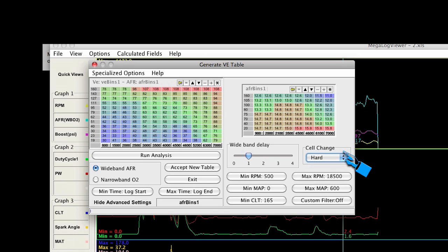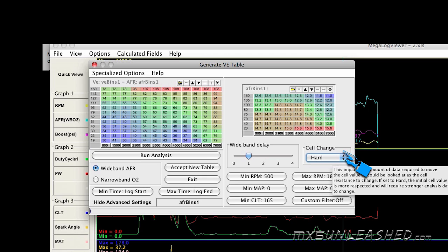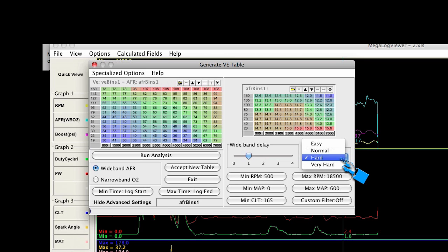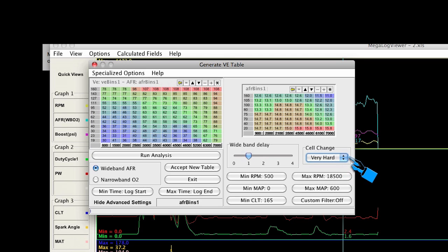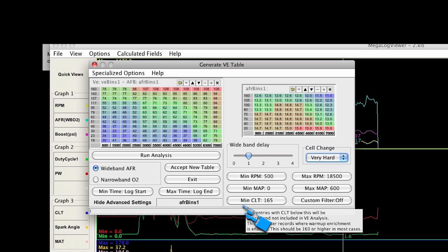The cell change setting controls how much authority the data has to change the cells of your volumetric efficiency table. If you're just starting, I would set it to hard or medium for the first run — medium is quite extreme, and hard is pretty good for the first couple of runs. Once the car is running really well, you can switch it to very hard for fine tuning. If you don't have that window, there's some kind of default setting that's usually pretty good, though it may also be an older version of the program. Your coolant temperature threshold is about 165 — that's where all the enrichment stuff shuts down and things run smoothly, so that's where I start analyzing the data.